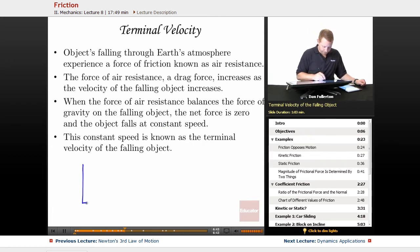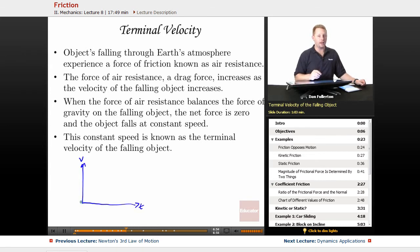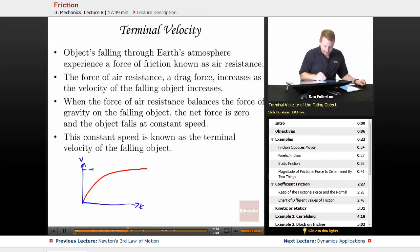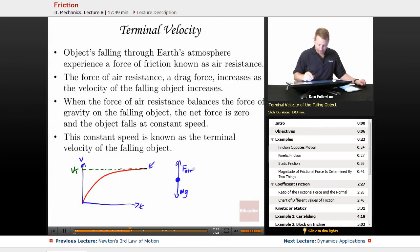A graph of velocity versus time for an object with air resistance: say we throw somebody out of an airplane — their vertical velocity starts at zero and increases. The force of air resistance gets greater and greater the faster they go, until eventually they hit this asymptote, which we know as terminal velocity. At that point, the free body diagram shows the weight of the object and the force of air resistance exactly balance. No net force, no acceleration — constant velocity.